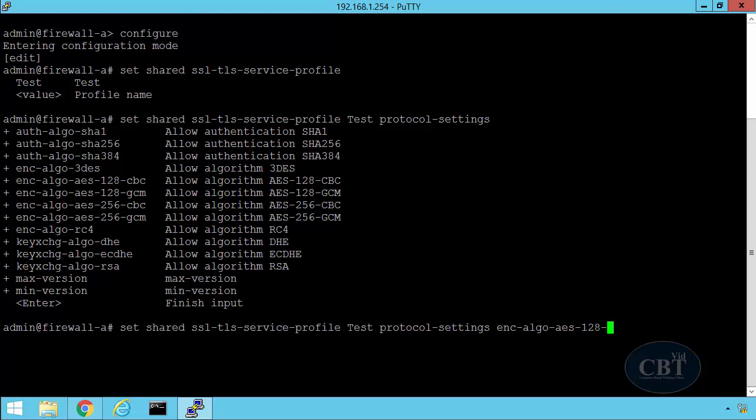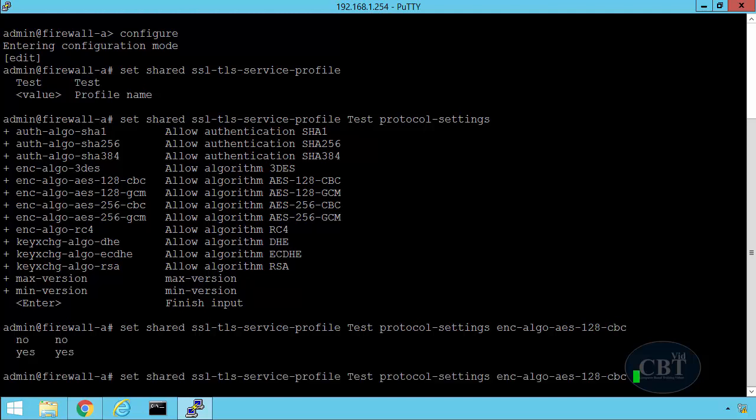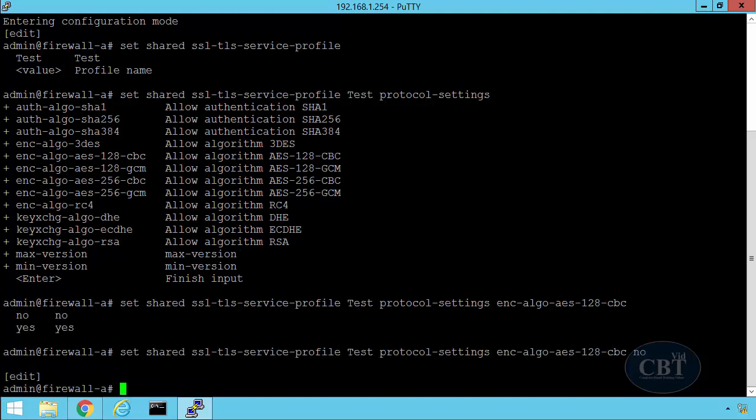Right after typing the name, you can see I have two options, no or yes. If I type no, I remove that algorithm from my TLS profile.